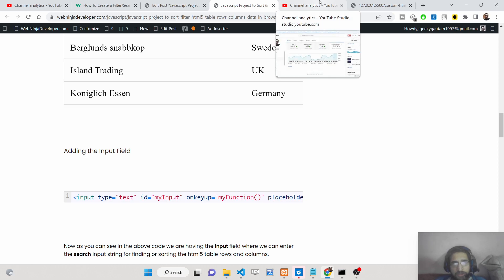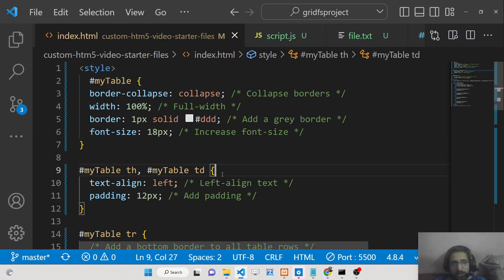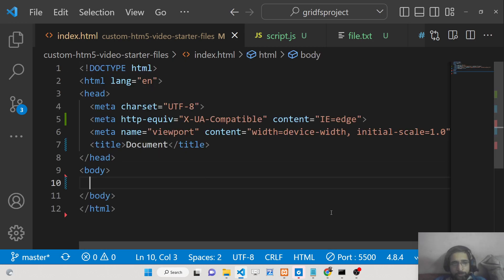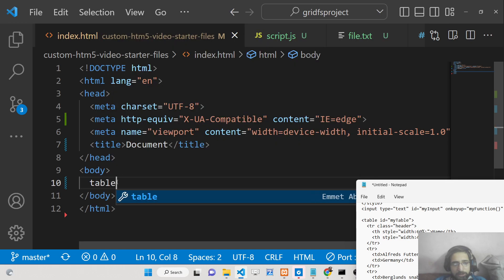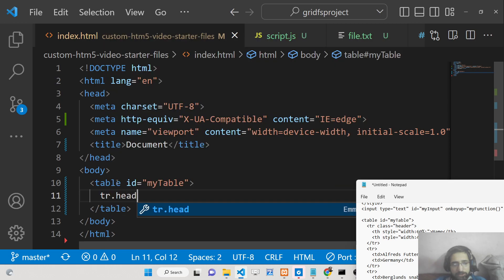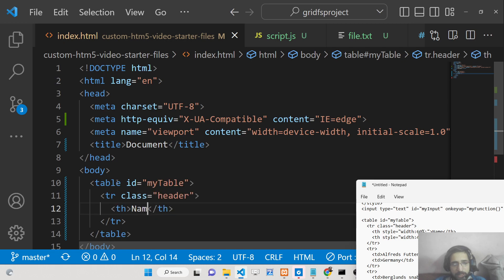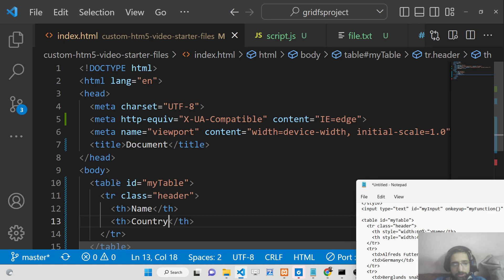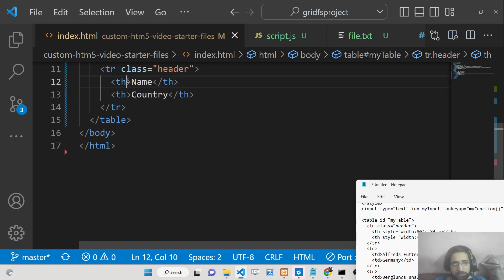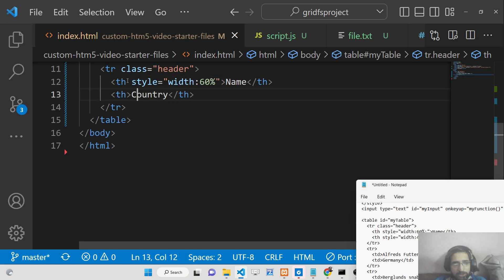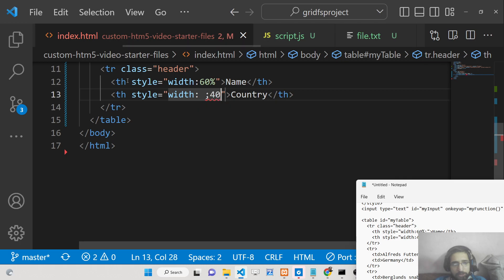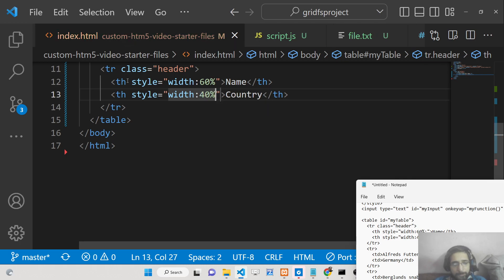Let's start building this application. First, we declare a simple table with the ID 'myTable'. Inside this table we will have a table row with class 'header', and inside that we declare some table headings: name and country. We can give some styling — the name column will have a width of 60% and the country column will have a width of around 40%.